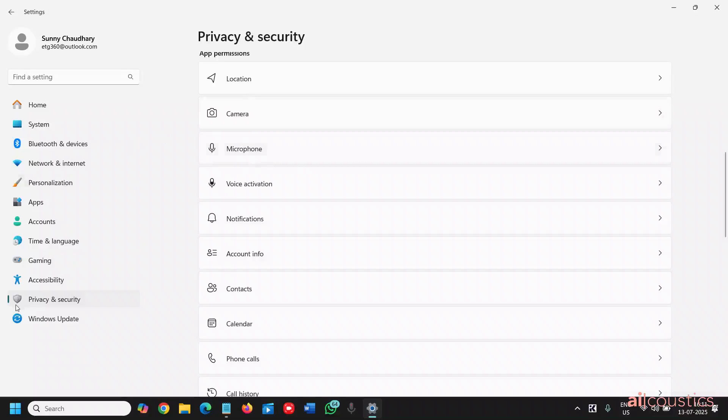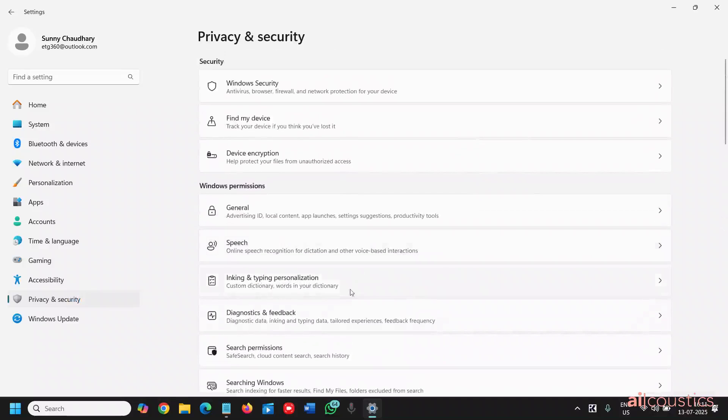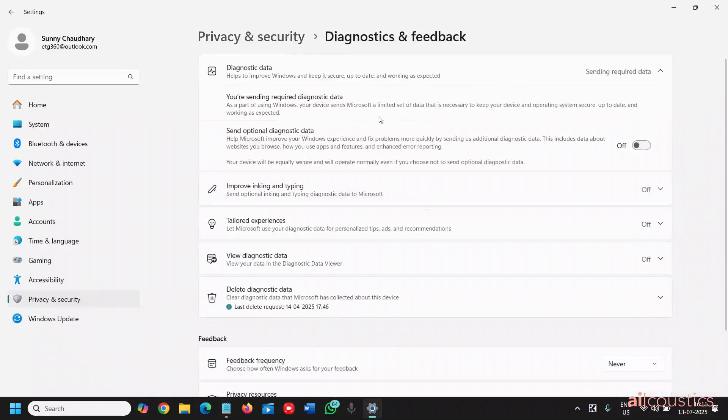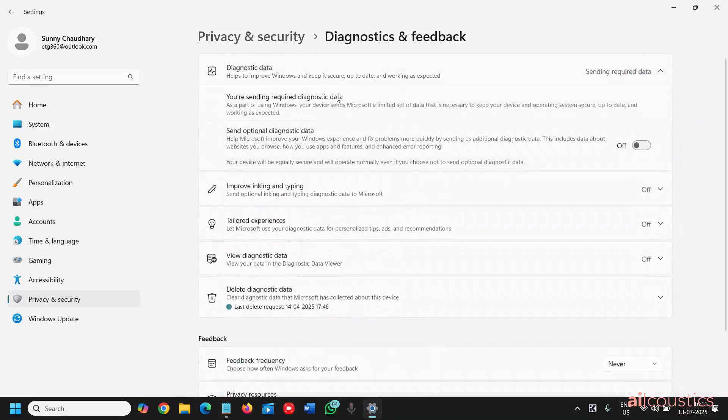And the next is under privacy and security again. This time you will find diagnostic feedback. So under send optional diagnostic data, select only required one if you wish to.